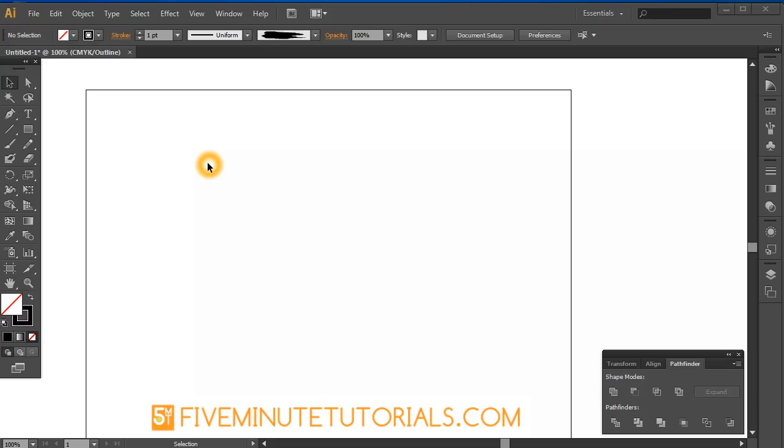Welcome to 5-MinuteTutorials.com. This is an Adobe Illustrator CS6 tutorial. It will work in all previous CS versions of Illustrator.